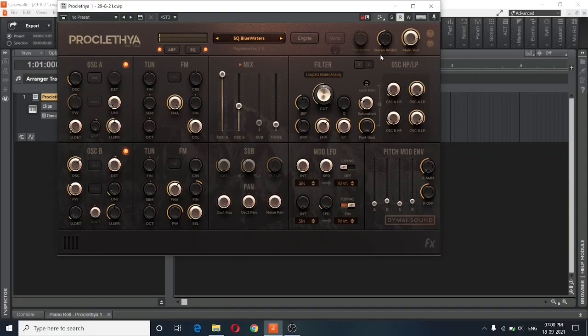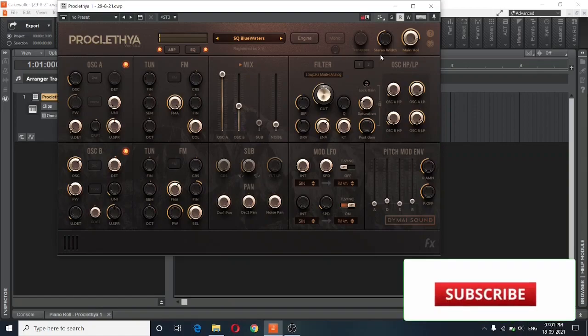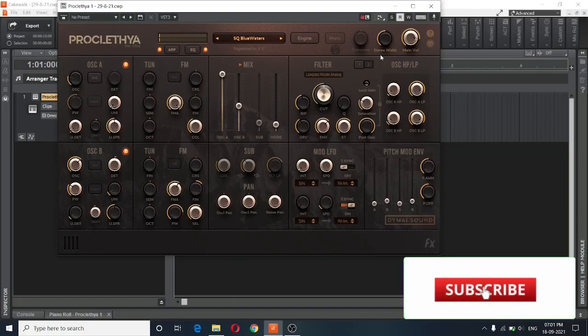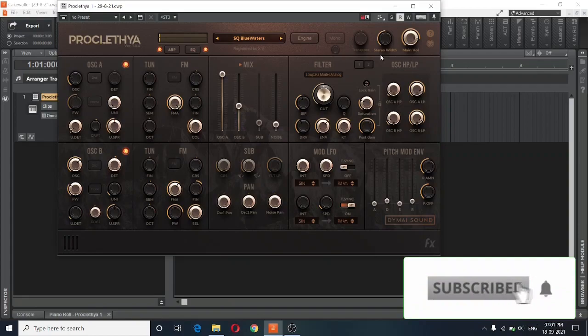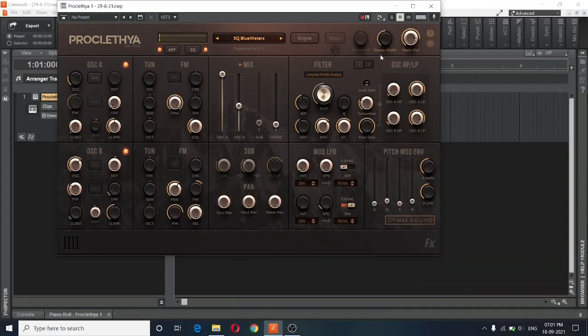So that was the Proclethya Synth by Dymai Sounds. I really hope you love this synthesizer just as much as I do. If you like this video, be sure to give it a thumbs up. If you're new to the channel, be sure to subscribe. And I'll see you in the next one.